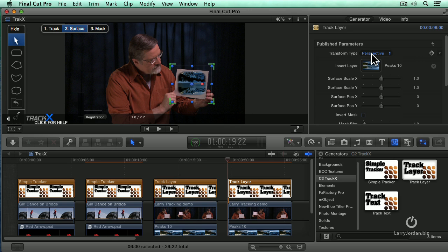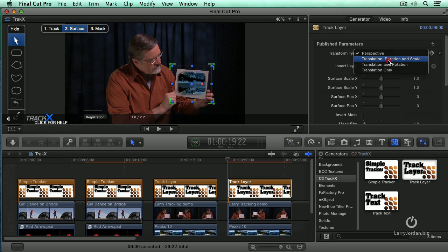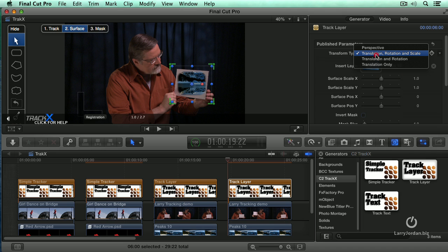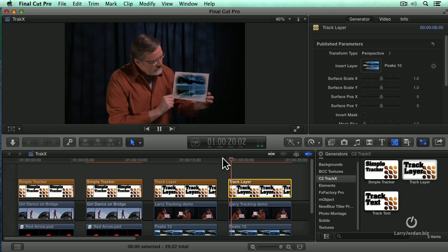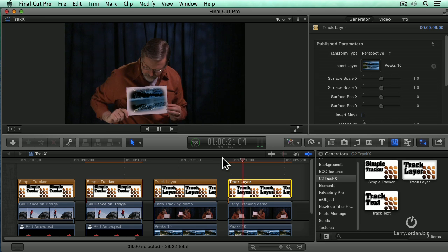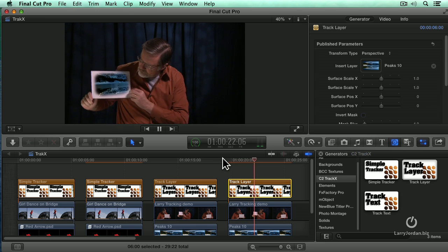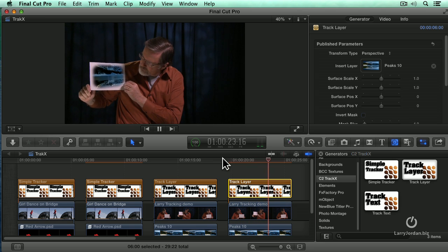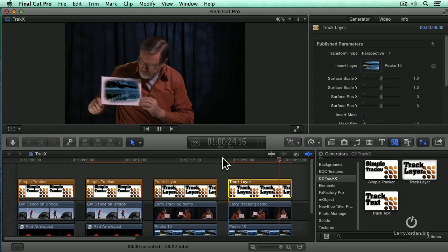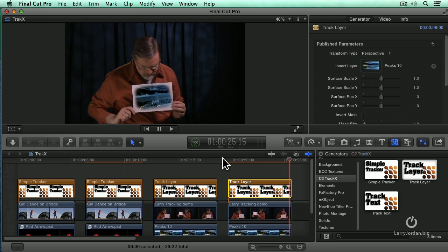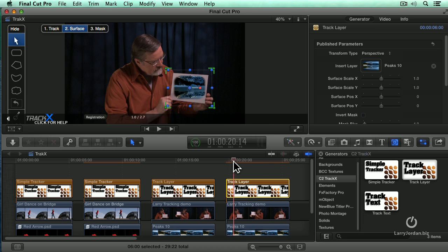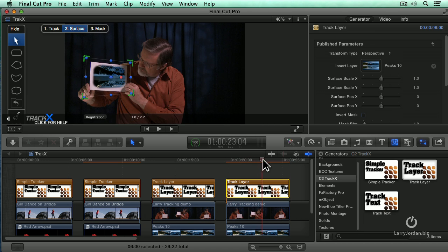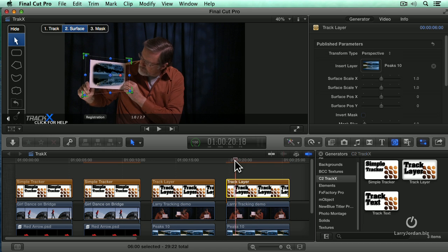Now we've got a couple of options here. We can go back and set this to be perspective or we can have it be translation, rotation, and scale. Perspective is actually a better choice, but you can try different ones and see what you think. Once you've got the mask set, now let's just play it. And that's without rendering.